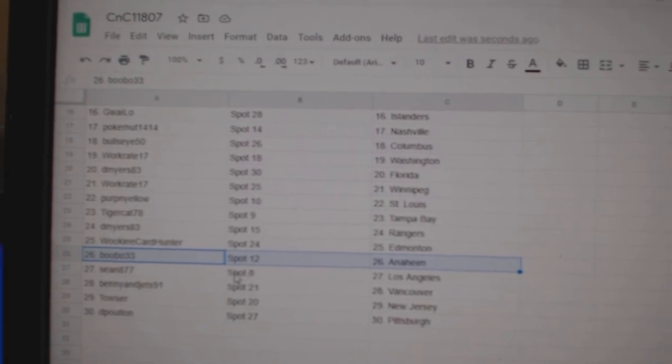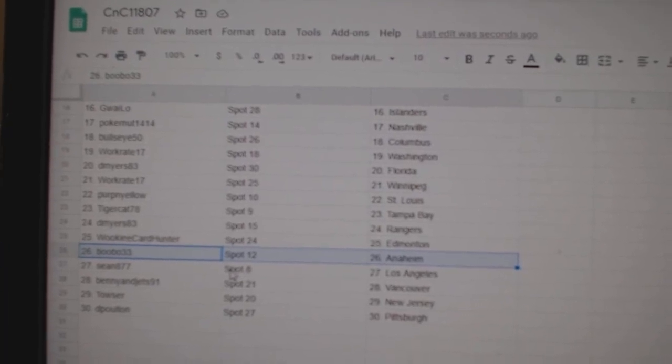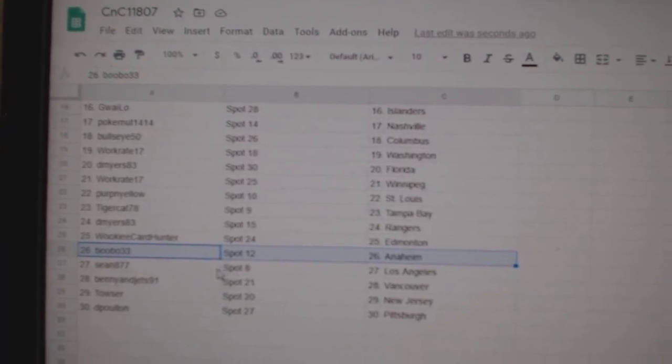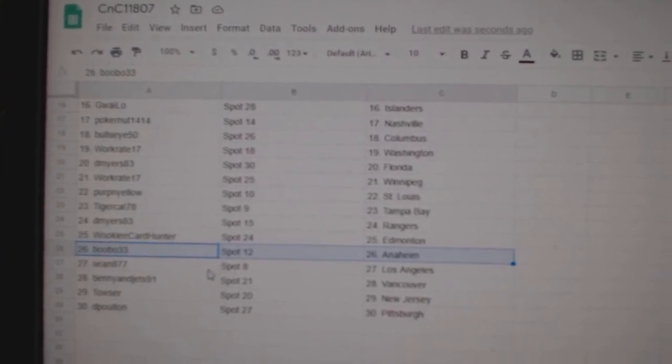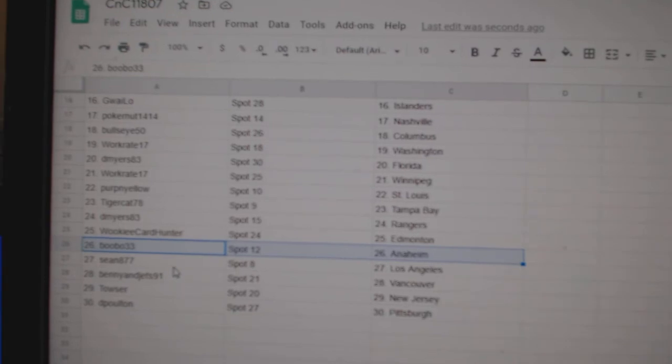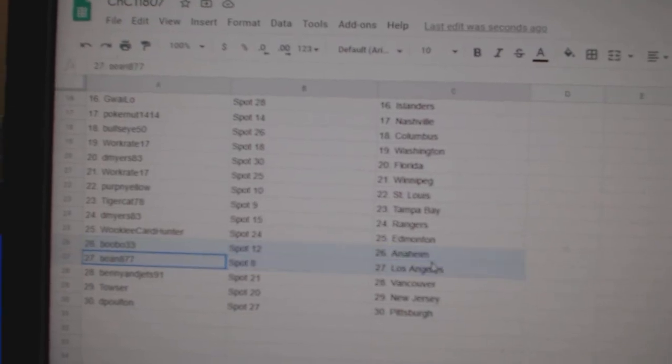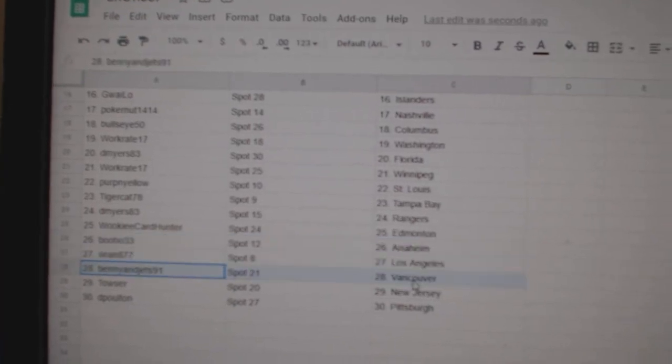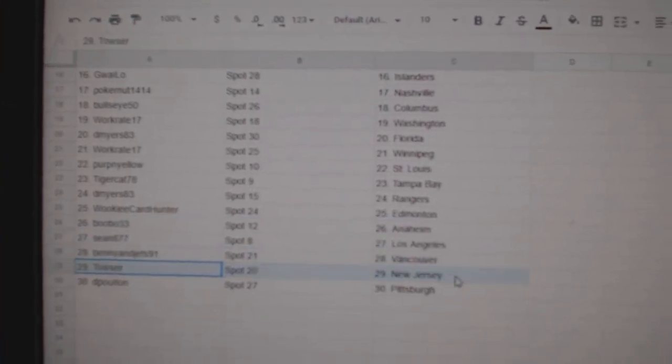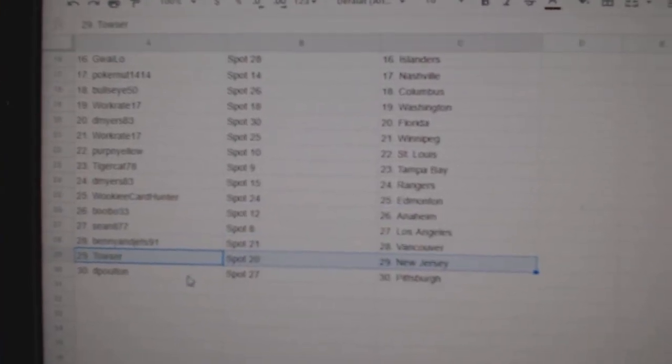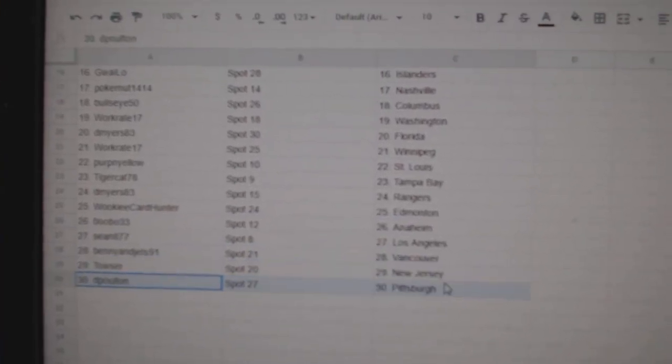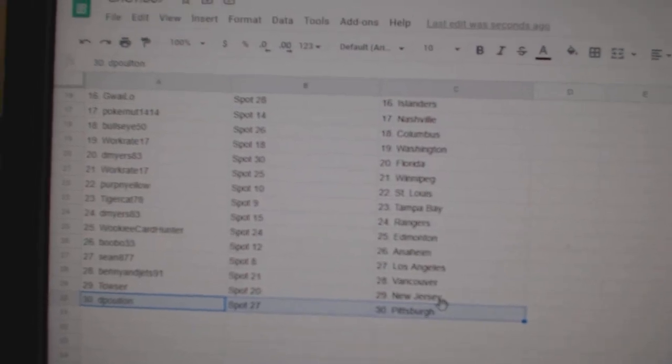Bubo. I forgot how to say that. Whatever. And I'm Sean's got LA. Benny's got Vancouver. Towsers got New Jersey. And DePolt in Pittsburgh.